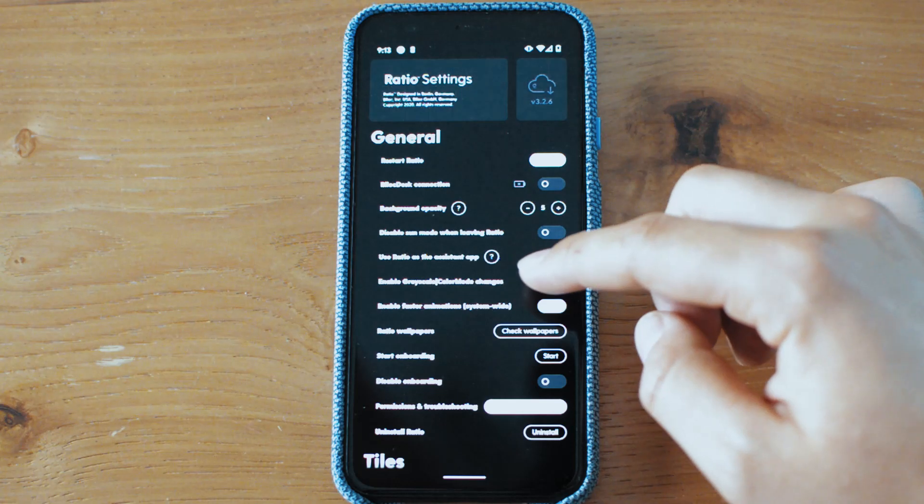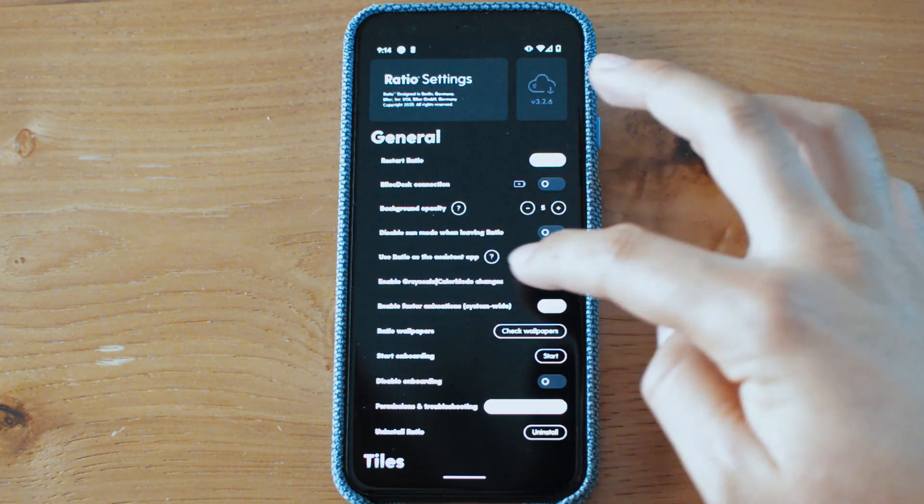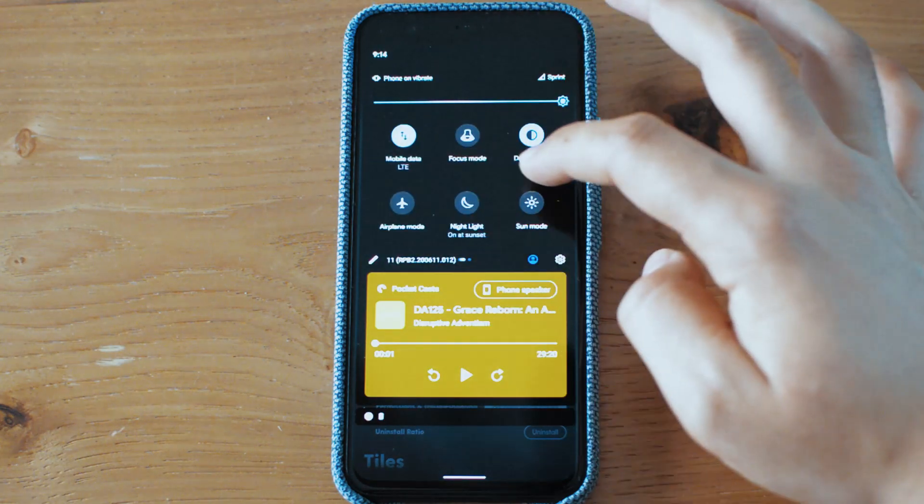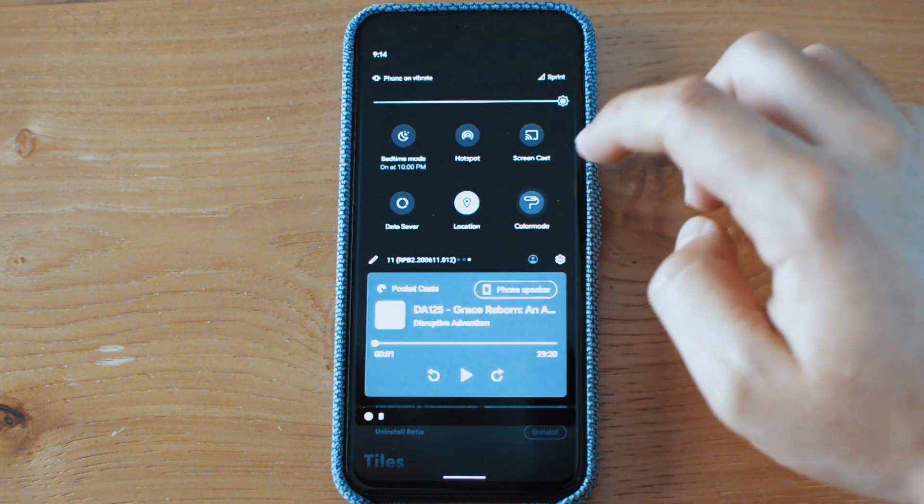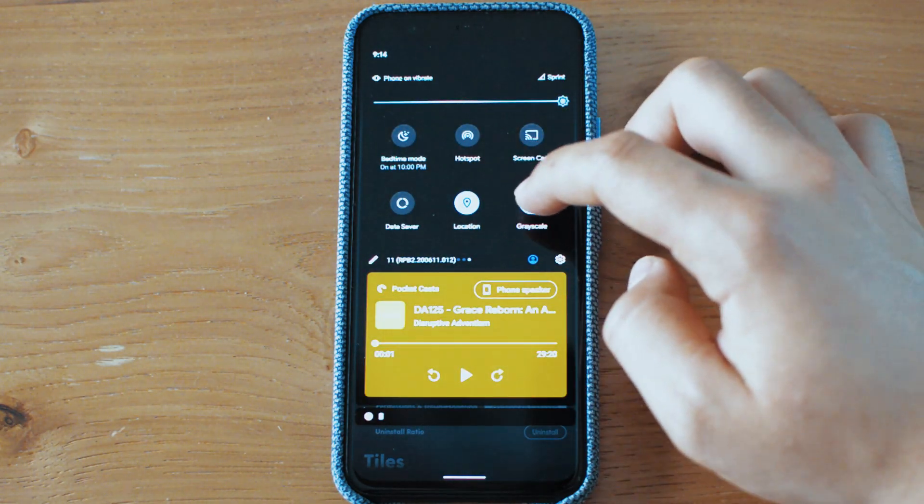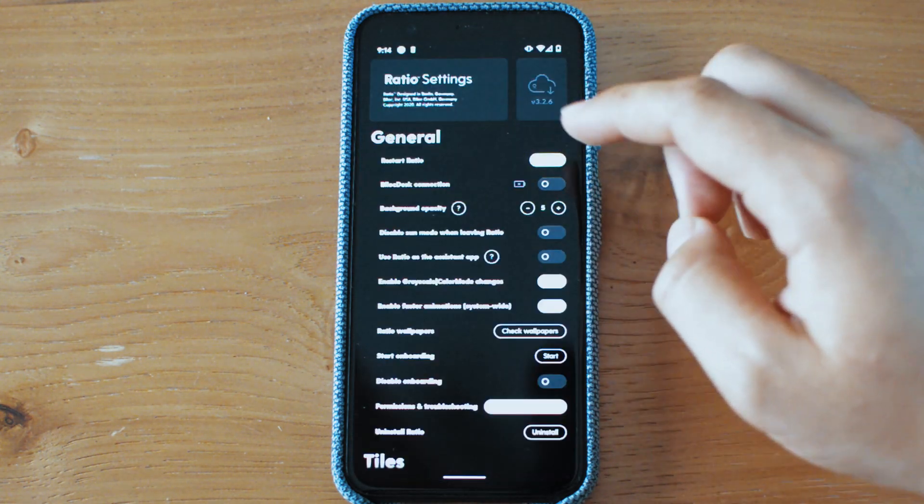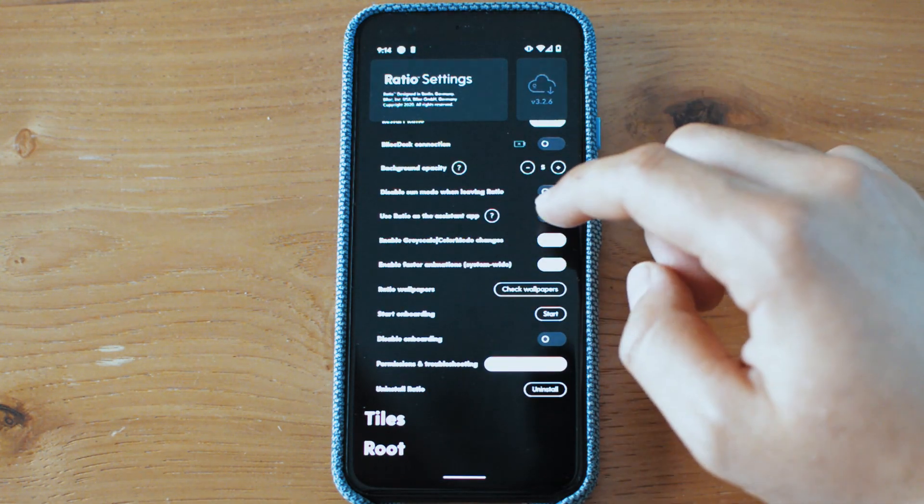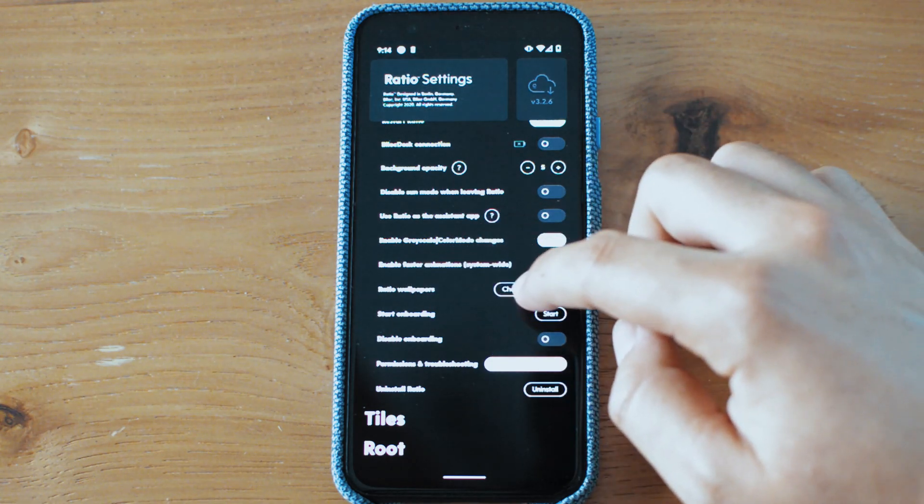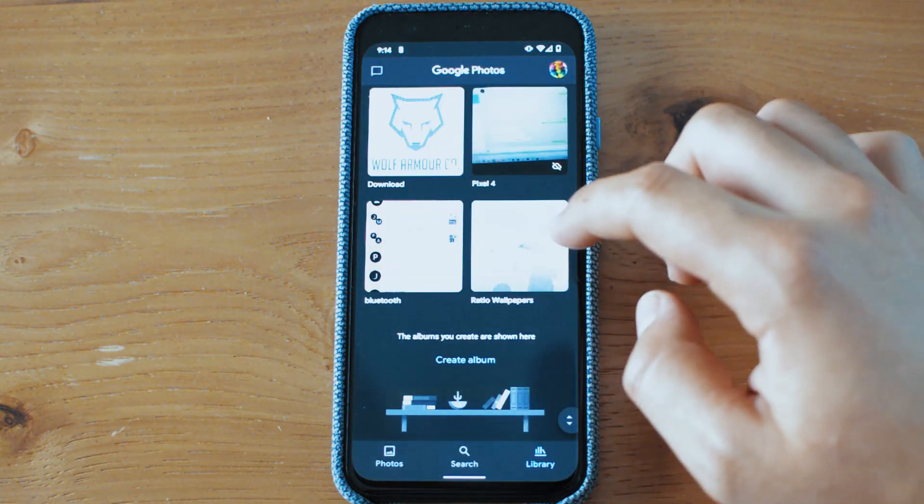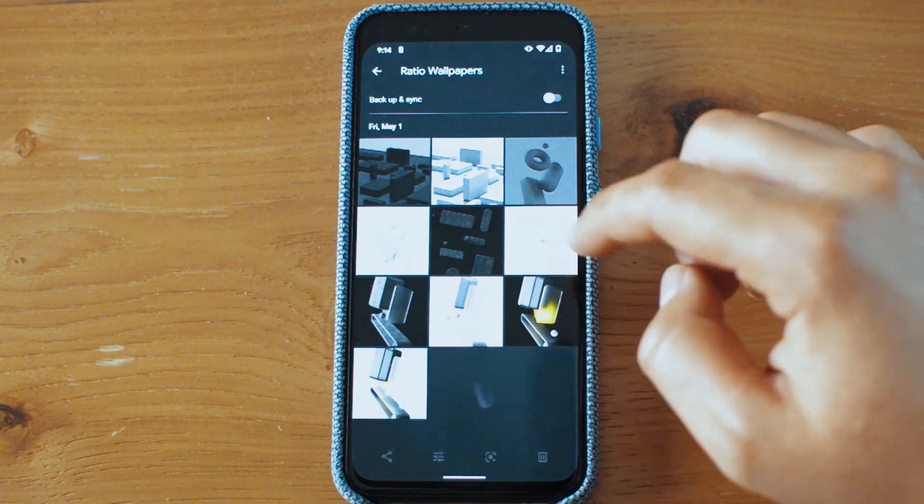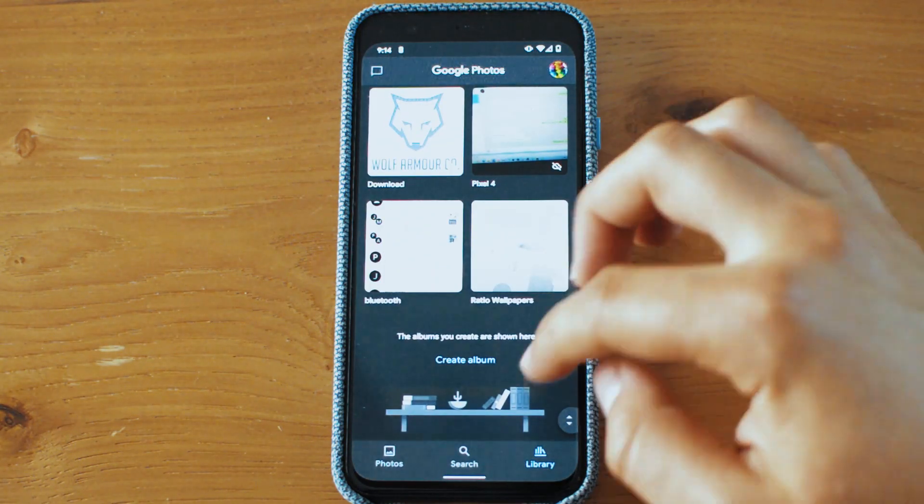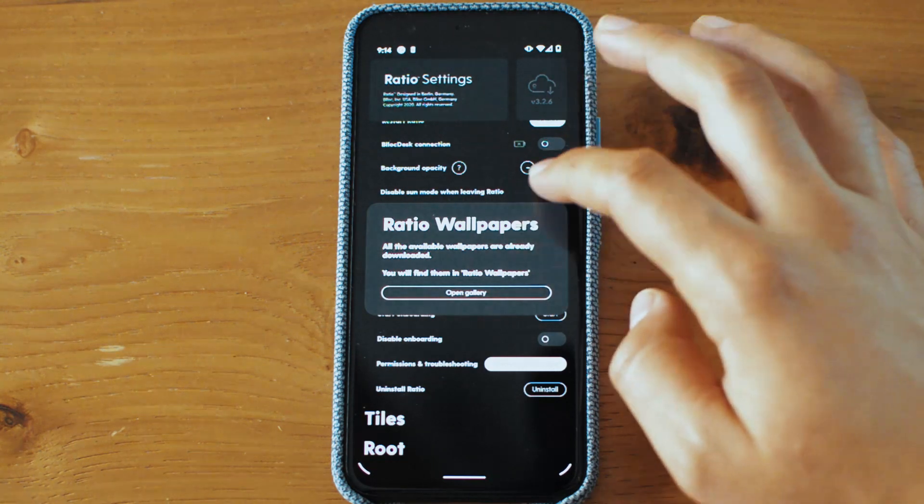The first couple of things we have already talked about, but one thing that I want to notice is that enabled grayscale now can be found in the quick settings right here. So you can enable it or disable it right there, color mode or grayscale. Then you have the faster animations and Ratio wallpapers. If you want to check them out, you will open the gallery and there you have some wallpapers. Now you can find them quickly.